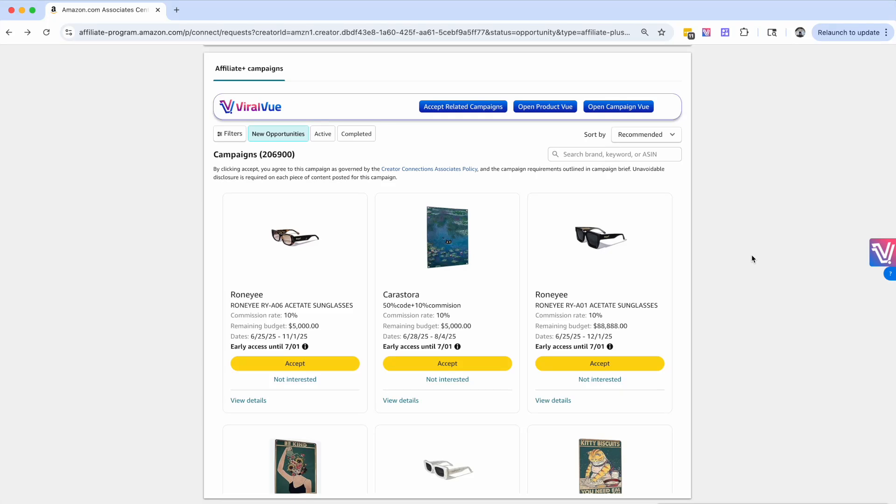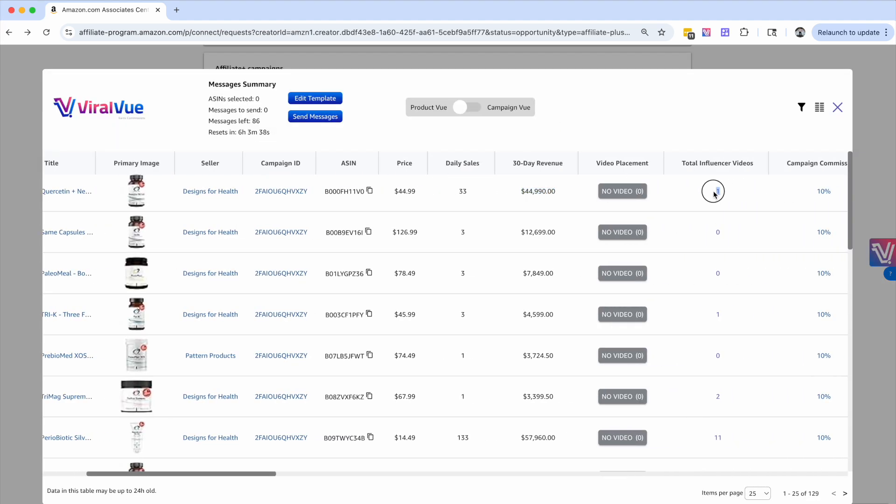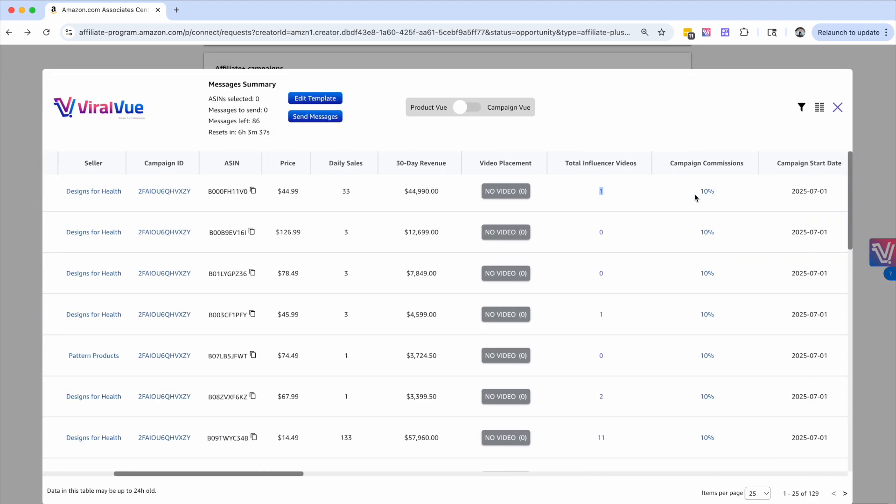Creator Connections is an absolute goldmine. In this video, I'm going to show you how you can increase your commissions by leveraging Viral View to help you find products with high revenue, low competition, and help you get those increased commission rates.